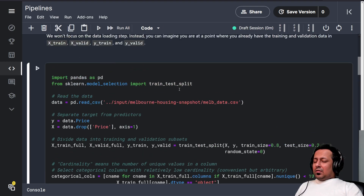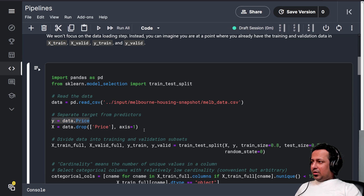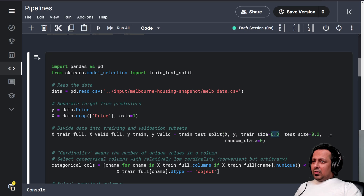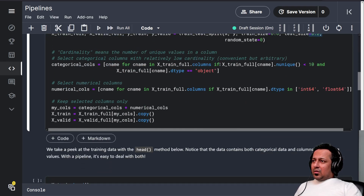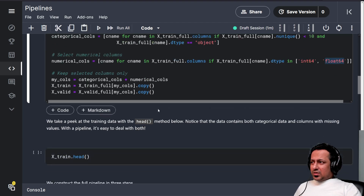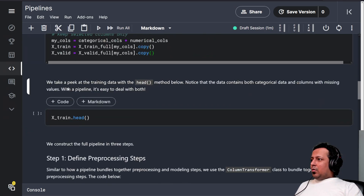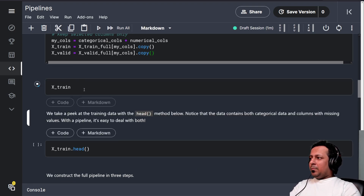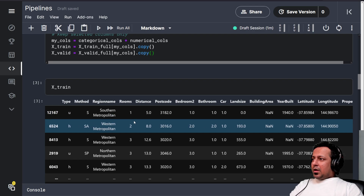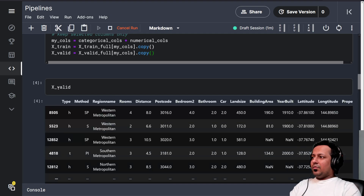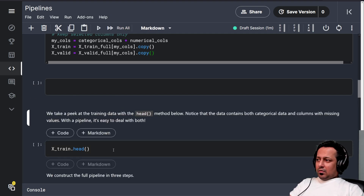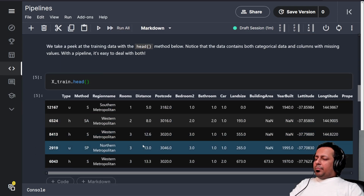We have all these things from before: reading the Melbourne data, keeping the Y column as the target, dropping it from the dataset, and dividing the data into 80/20 train and validation sets. We have categorical columns where the number of unique values is less than 10 and type is object, and numerical columns with dtype int64 or float64. So we end up with X_train and X_valid.